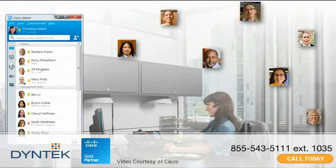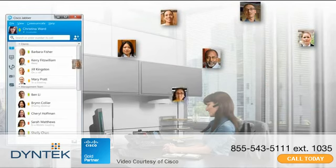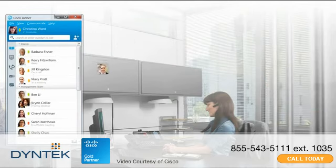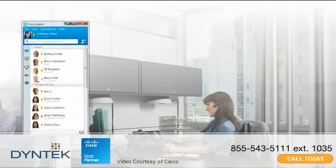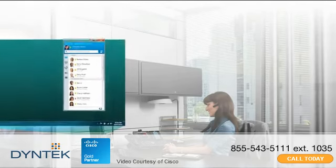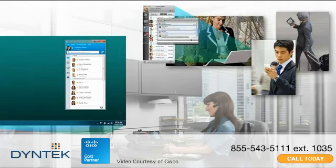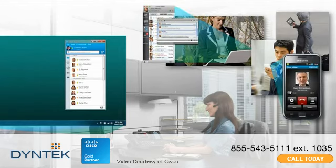Cisco Jabber technology enhances productivity and speeds business processes by unifying your communication tools in a single interface. It works on a PC, Mac, tablets, and smartphones.